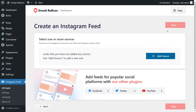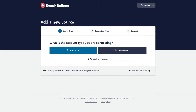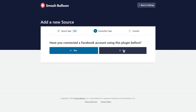For step number two, we'll have to connect your Instagram account with the plugin. Click add source. On this page, you can specify whether your Instagram account is a personal or business account. For this tutorial, the account I'll be using is a business account, so I can click on business.